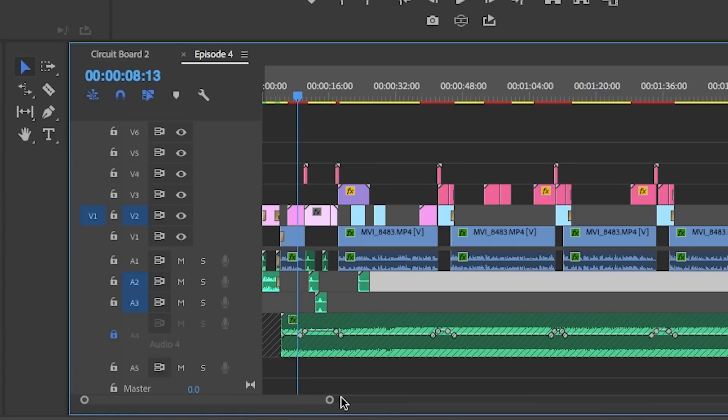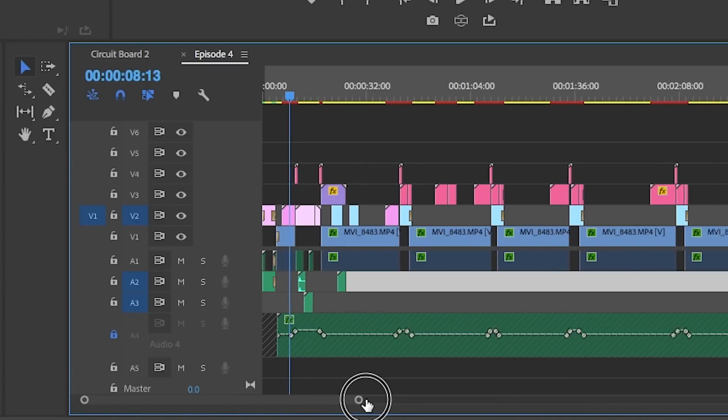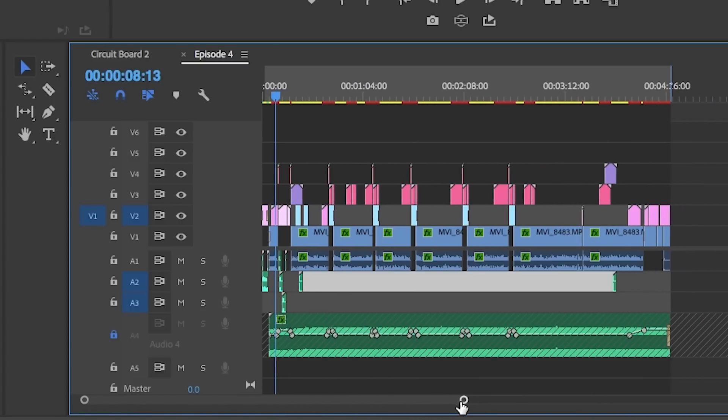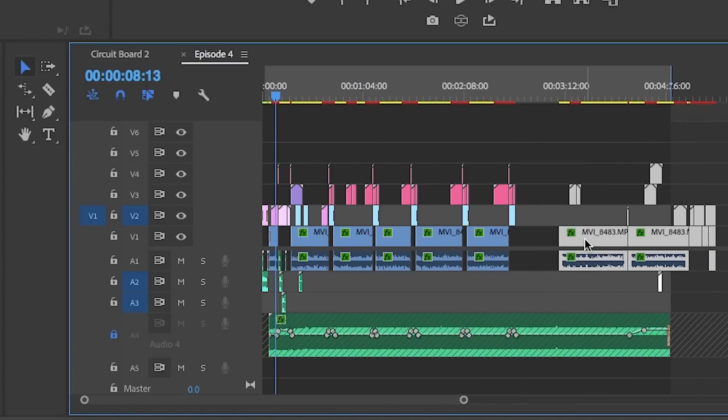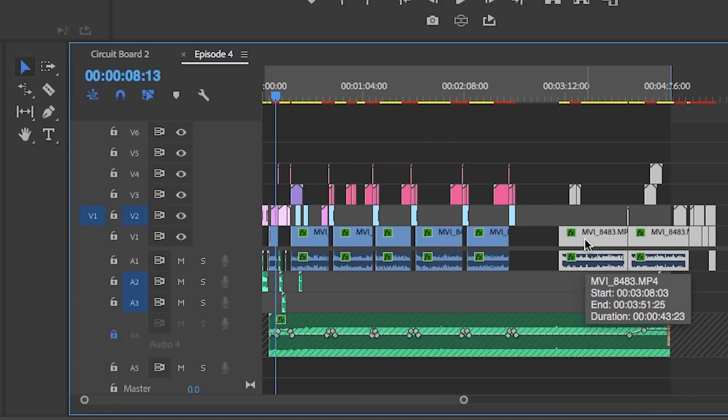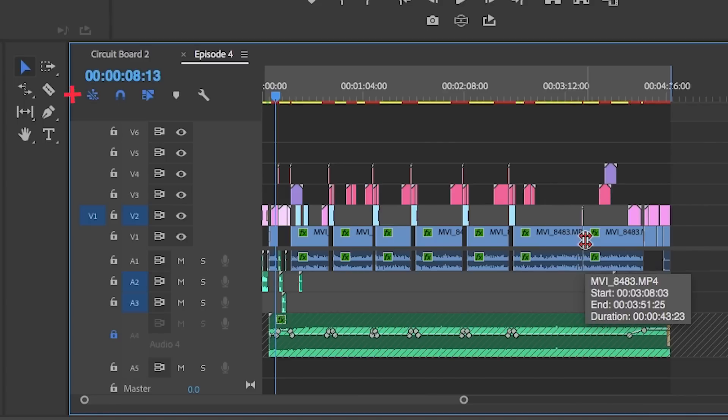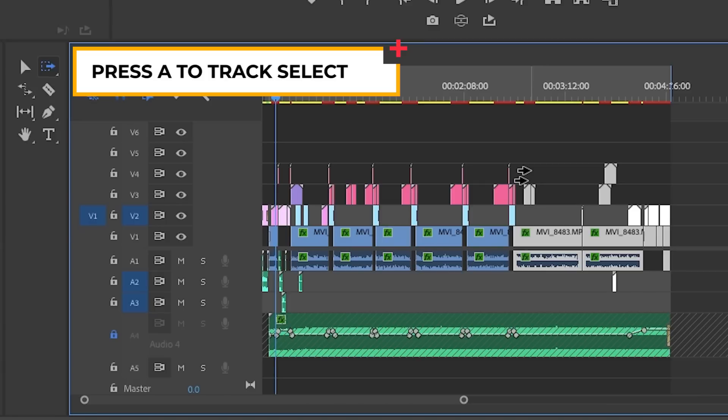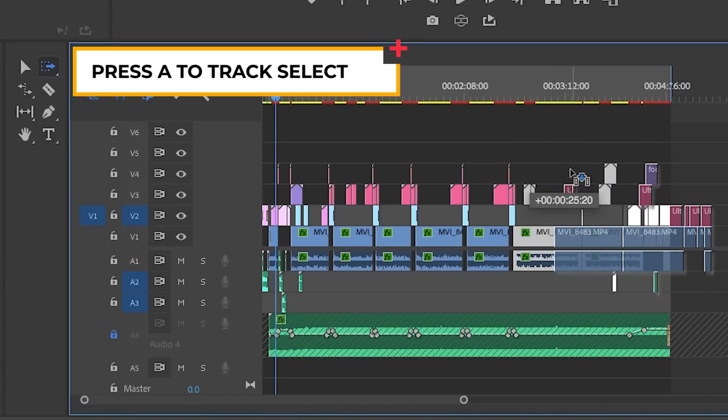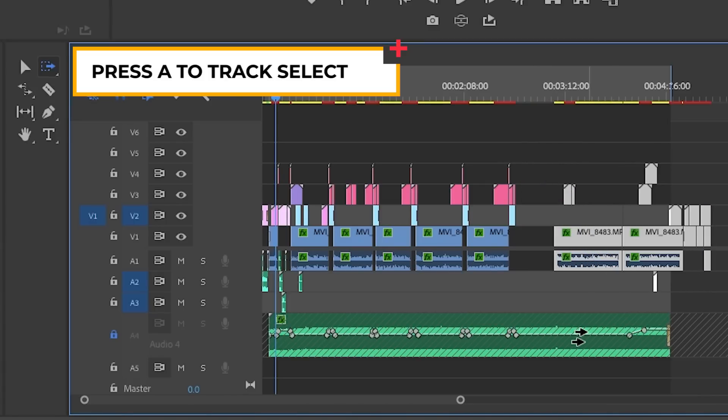As you start filling out your cut, your timeline can get quite large. If you need to shift over a bunch of clips in your timeline, you don't want to have to zoom out and lasso select everything after that clip. Instead, you can hit A on your keyboard to activate the Track Select tool, then click at the clip you want to start the selection going to the right and move everything over.